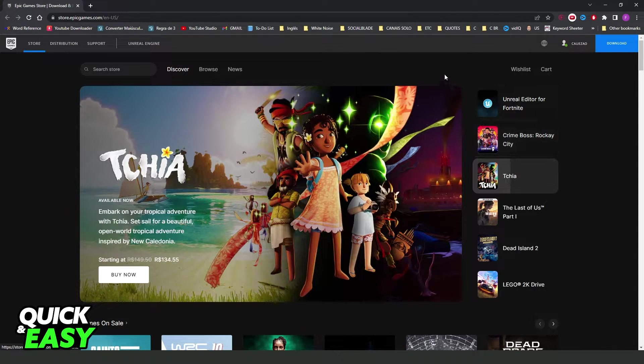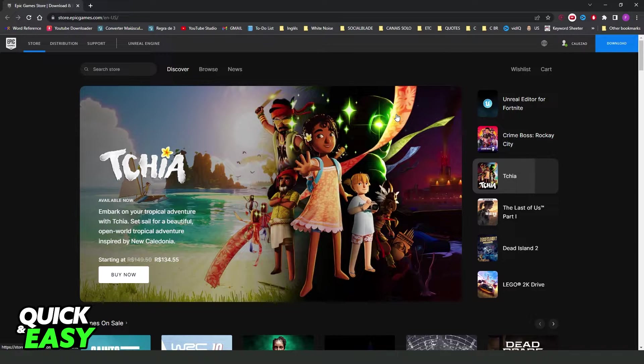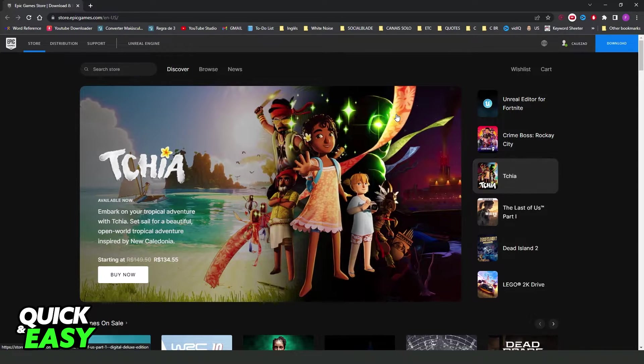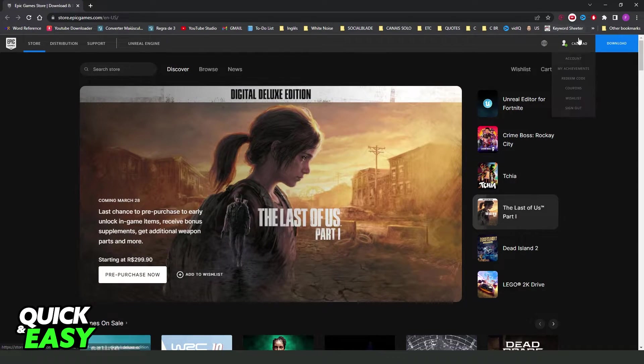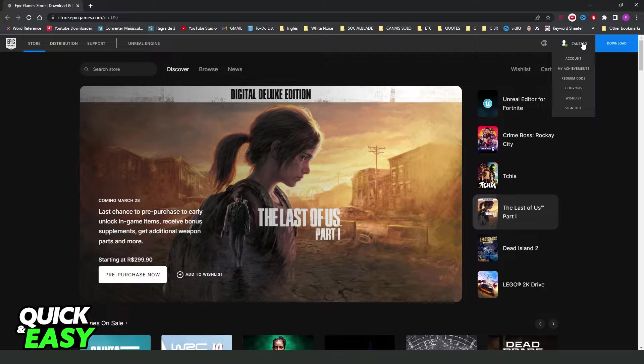After doing that you would need to log into your account, the same account that you want to unlink from Steam. Then you will see at the top right corner your name - click on your name and click on account.